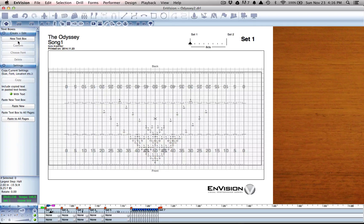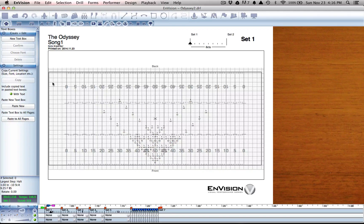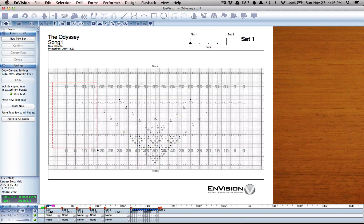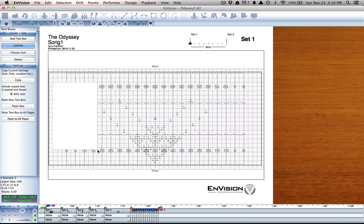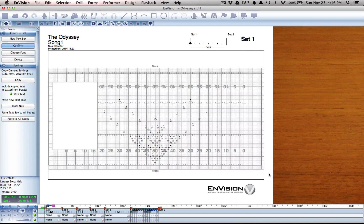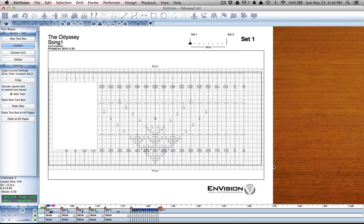Once I have clicked create a new textbox, I can click and drag that anywhere on my field, within the same crop box as we were working with in the last video.